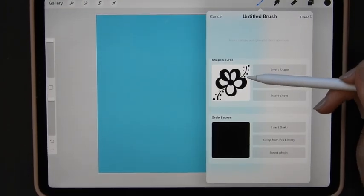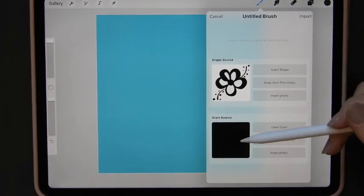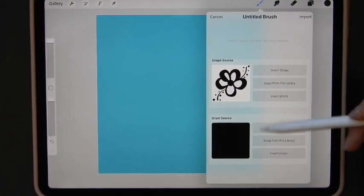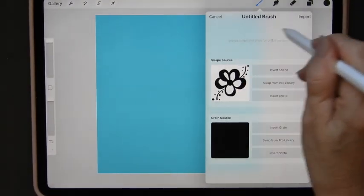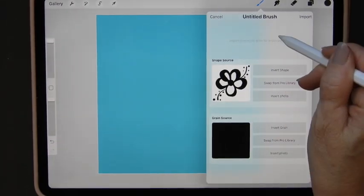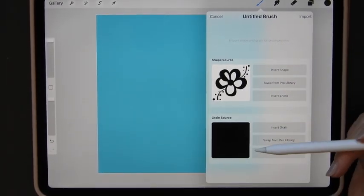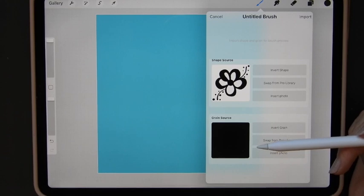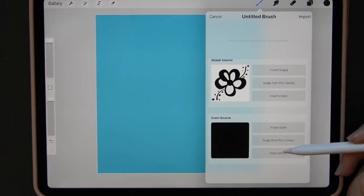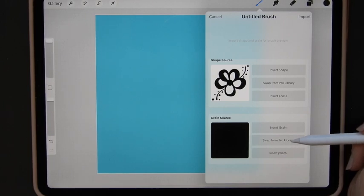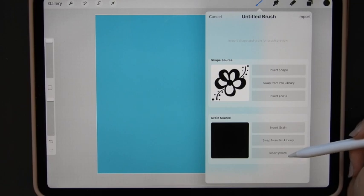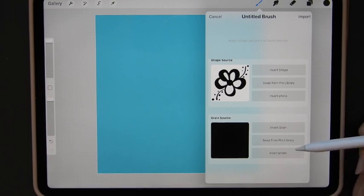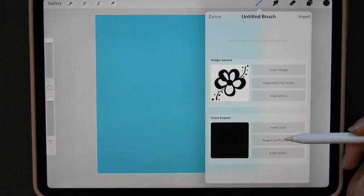This is the image that I've imported and this is the grain source. Now at the moment if I was to pen on here nothing happens and it's because it hasn't actually allocated a grain to it which means it doesn't have anything to use. So I want to have a grain applied to it. I can swap from the Pro library which is what I'll do or again I could insert a photo. Now the grain is basically the texture and I just want a plain texture to it.